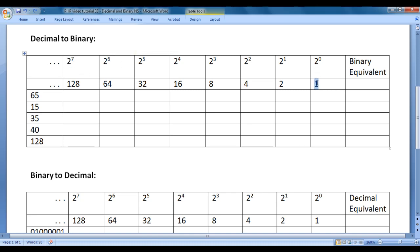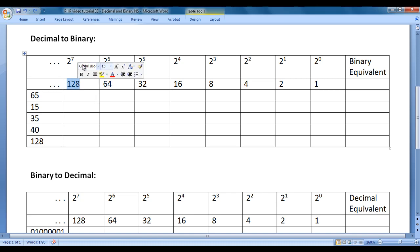2 raised to the power of 0 is 1, power of 1 is 2, power of 2 is 4, power of 3 is 8, power of 4 is 16, power of 5 is 32, power of 6 is 64, power of 7 is 128. I have stopped at 2 raised to the power of 7 because the maximum decimal number here is 128. If you want to convert a decimal number higher than 128, you may need to extend the series to 2^8, 2^9, 2^10, etc.